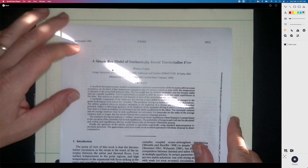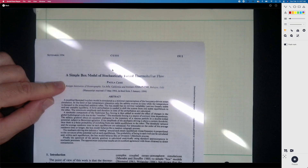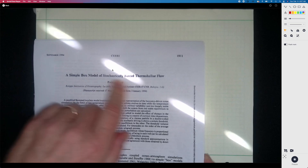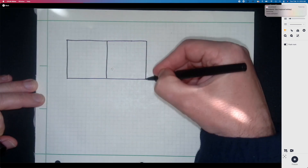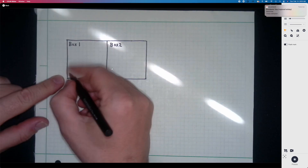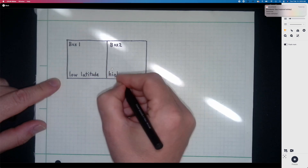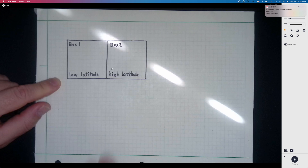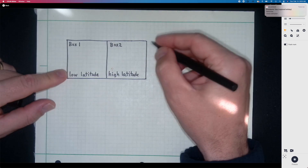The original model is due to Stommel, but the particular formulation I'm going to work with is based on the paper by Pau de Chessy that appeared in the Journal of Physical Oceanography in 1994 — a simple box model for stochastically forced thermohaline flow. We have two boxes: box one represents the low-latitude ocean, whereas box two represents the high-latitude ocean.